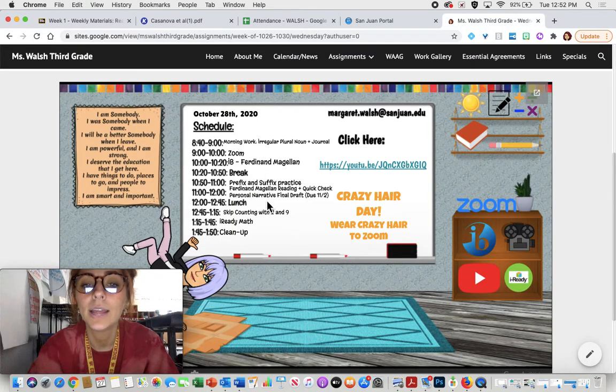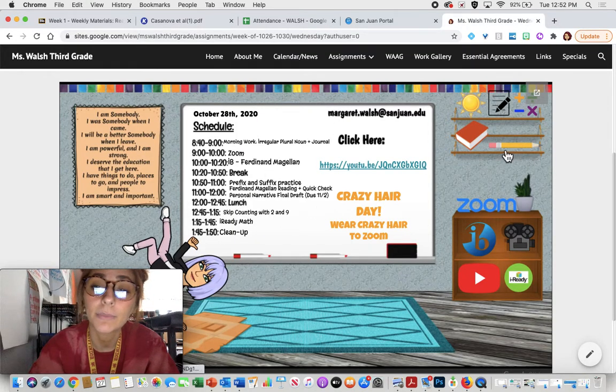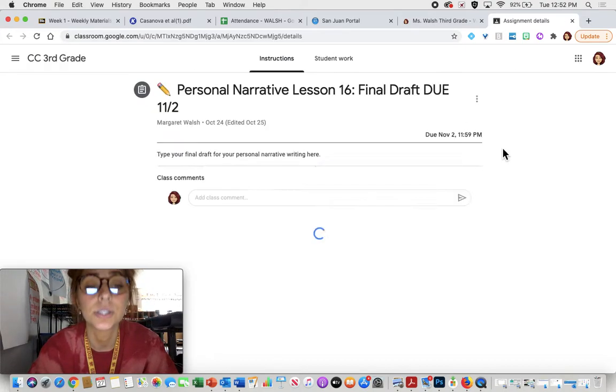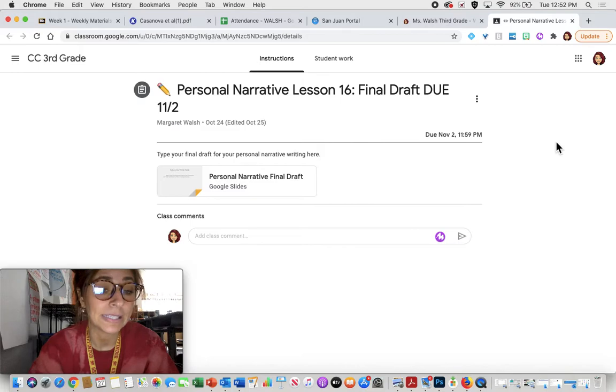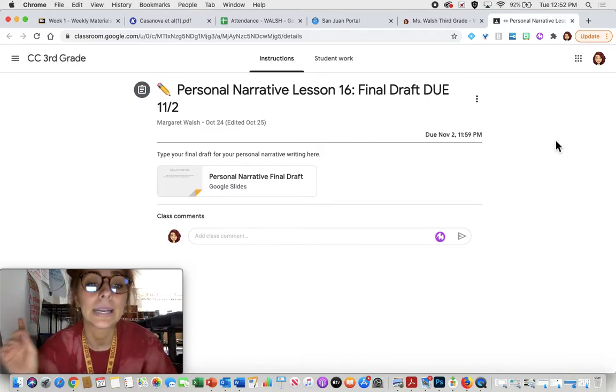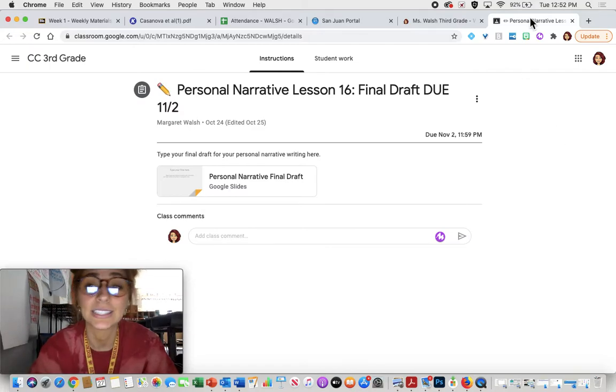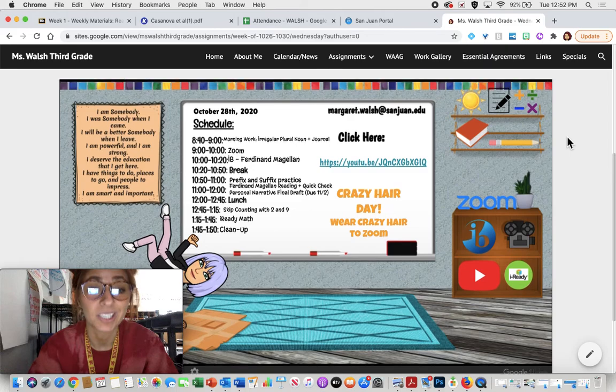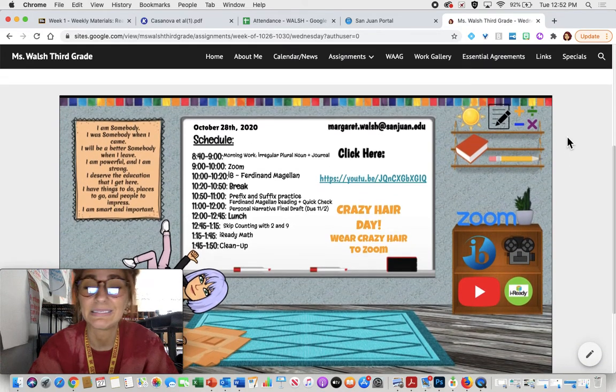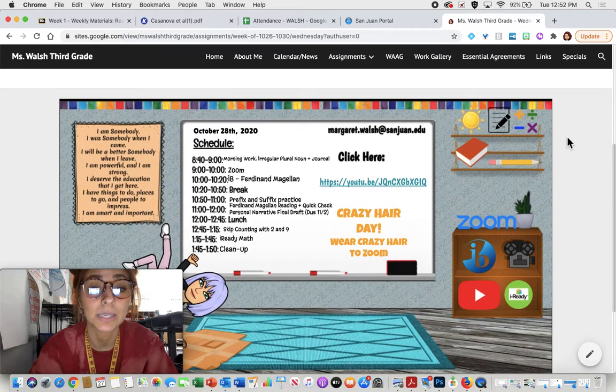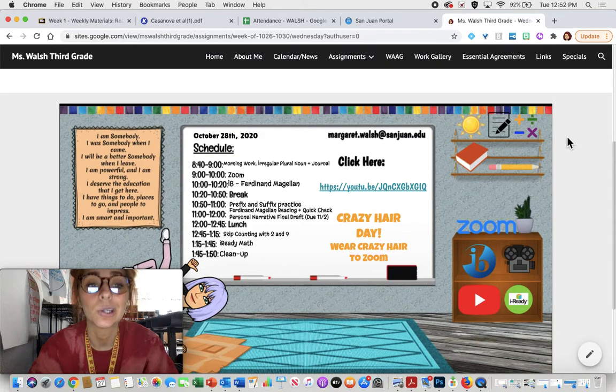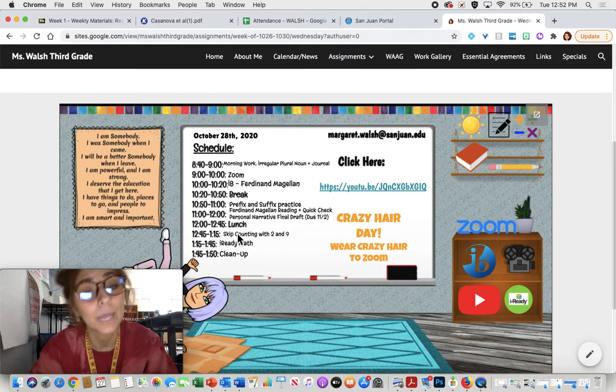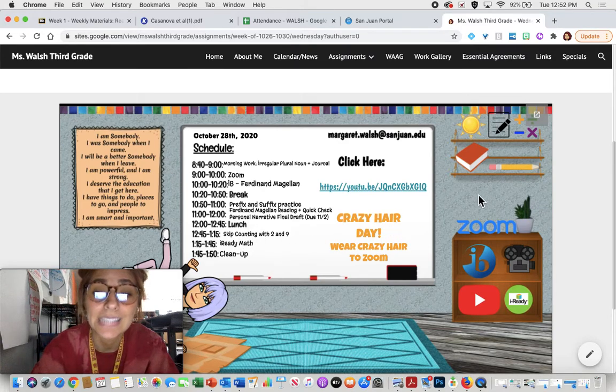Then you have your personal narrative final draft. Remember, you just click on the pencil. This final draft is due on next Monday, not this Friday but next Monday, so you have the weekend to work on it as well. Remember, this is typed. We talked about the expectations yesterday during Zoom because we had some friends that were not doing as we had asked, so make sure that you follow all those guidelines that Miss Walsh has given you.